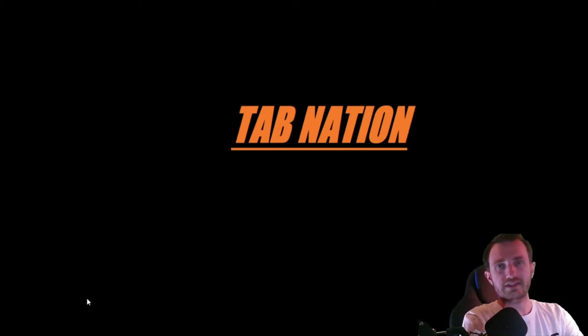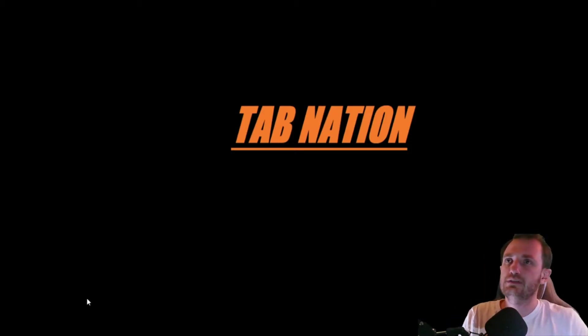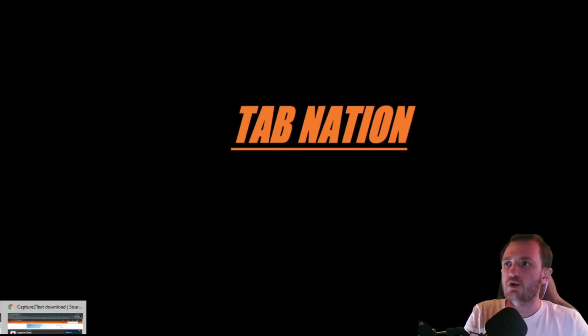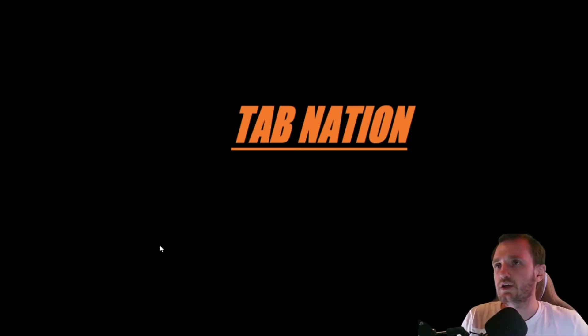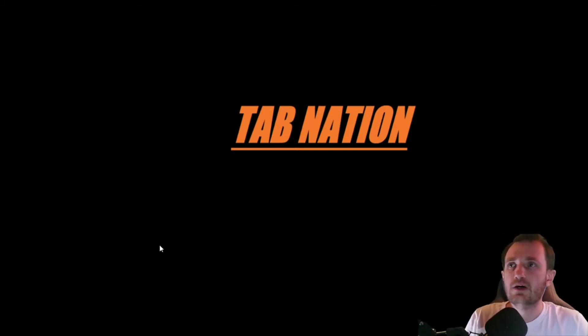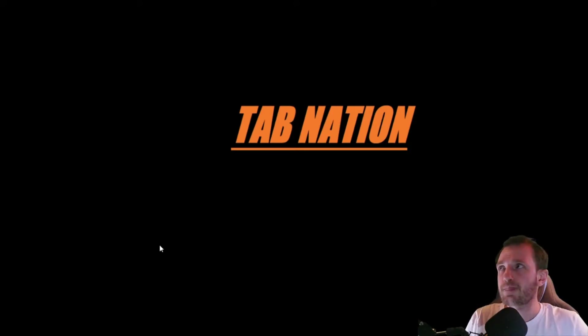Hello once again to TabNation. Today we're going to be talking about an OCR program and AutoHotkey, using an OCR program that you can download for free online. I will link that description in the description below.